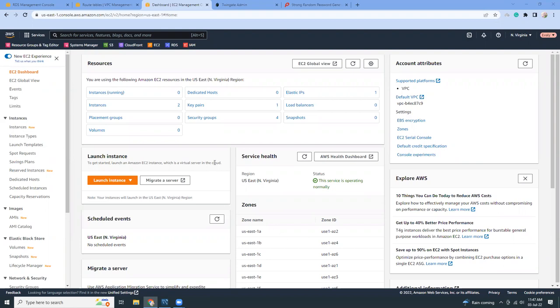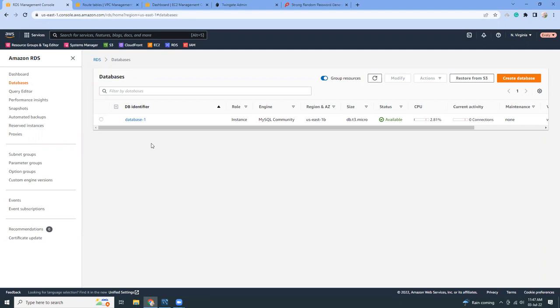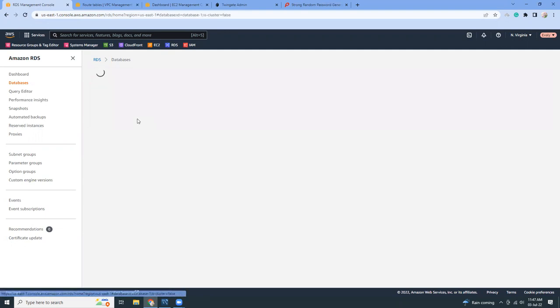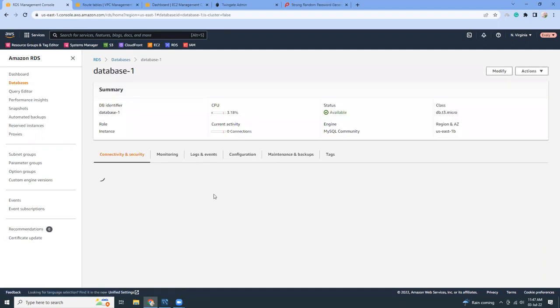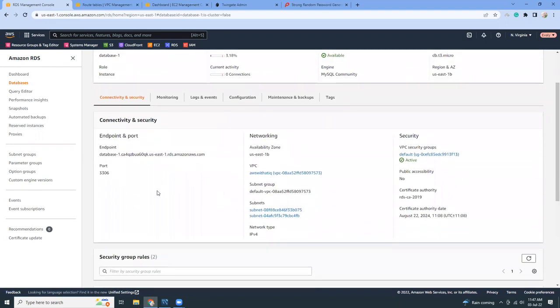First, I'm going to show you how to create a new instance and connect to TwinGate. I have already created an RDS in a private subnet so it's privately accessible, and I'm going to show you how easily with TwinGate you can connect to that private instance.